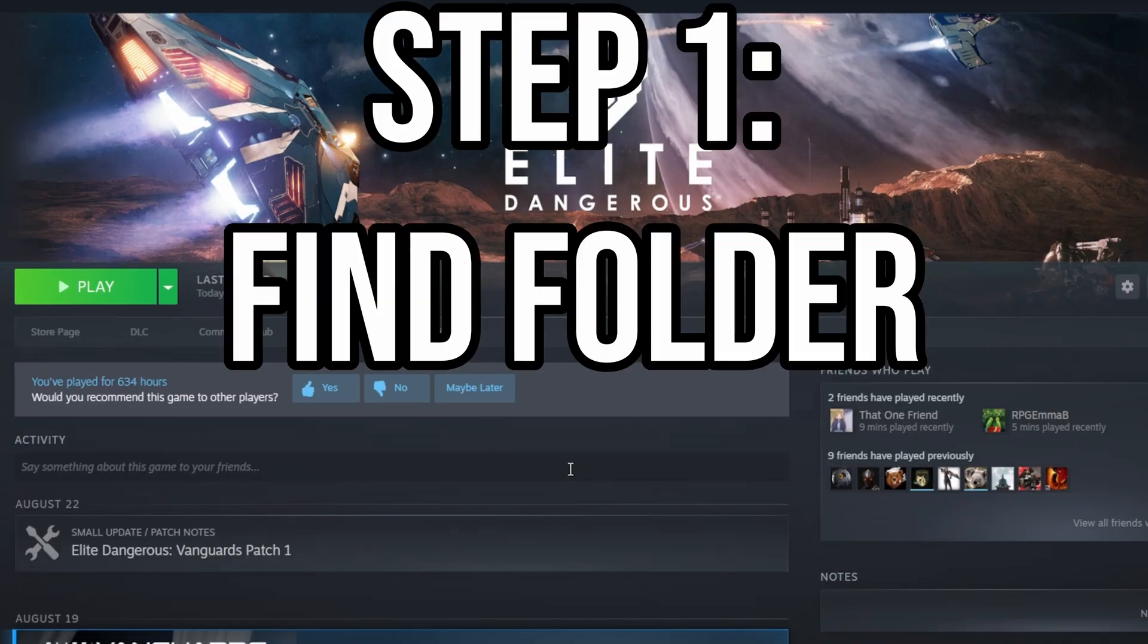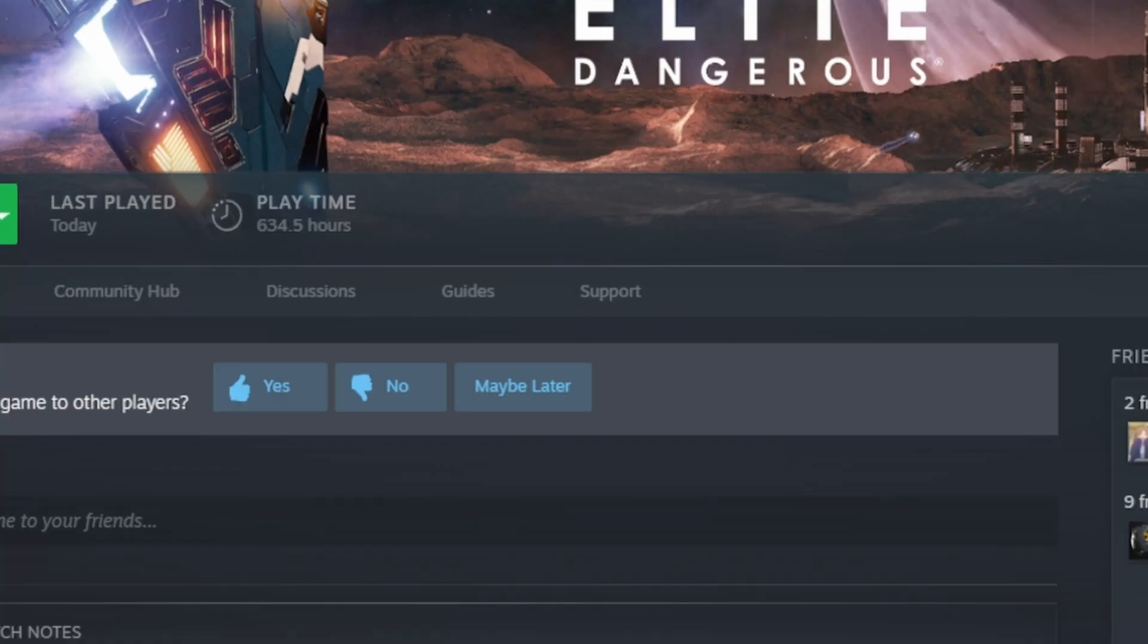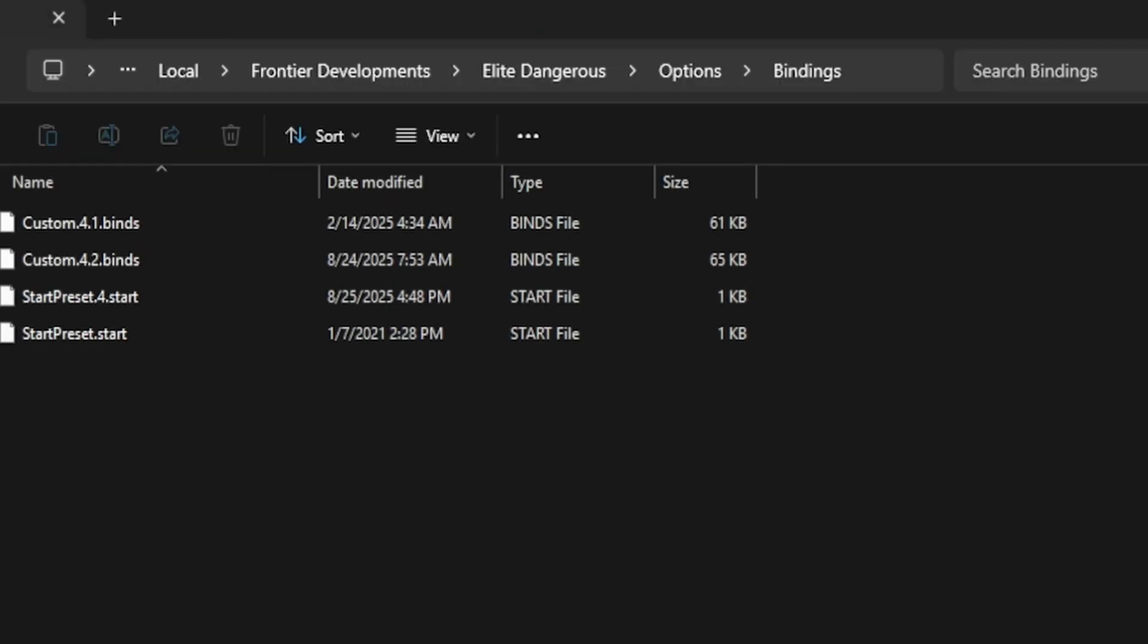We will have in the description down below this code, but if you click Win+R you can automatically run a command which will find your keybindings folder, or you can physically go to user local Frontier Developments Elite Dangerous Options and Bindings. But doing the Win+R option is just much quicker.